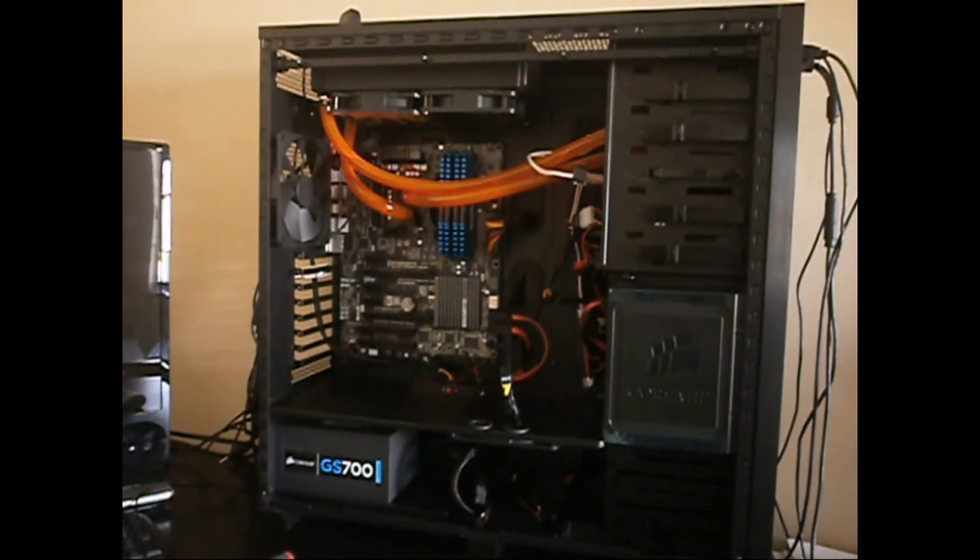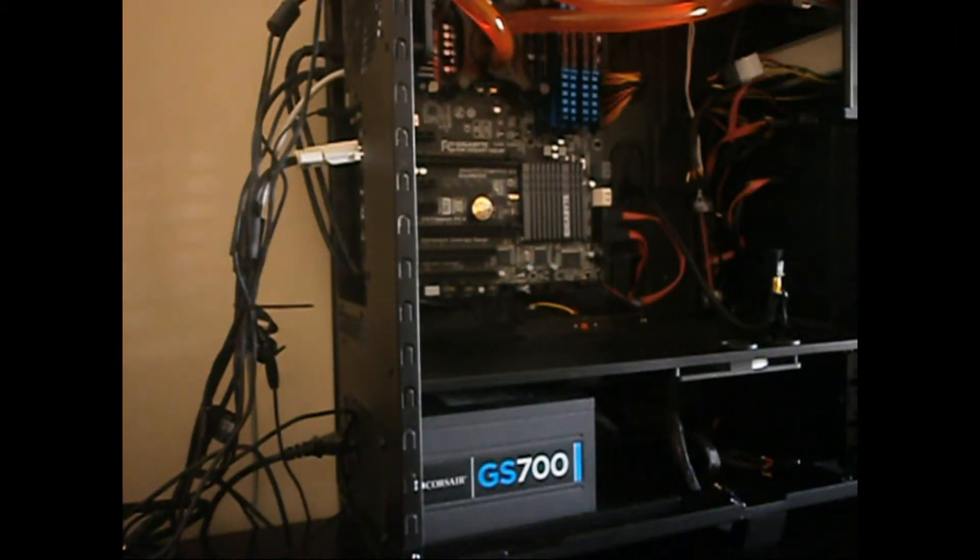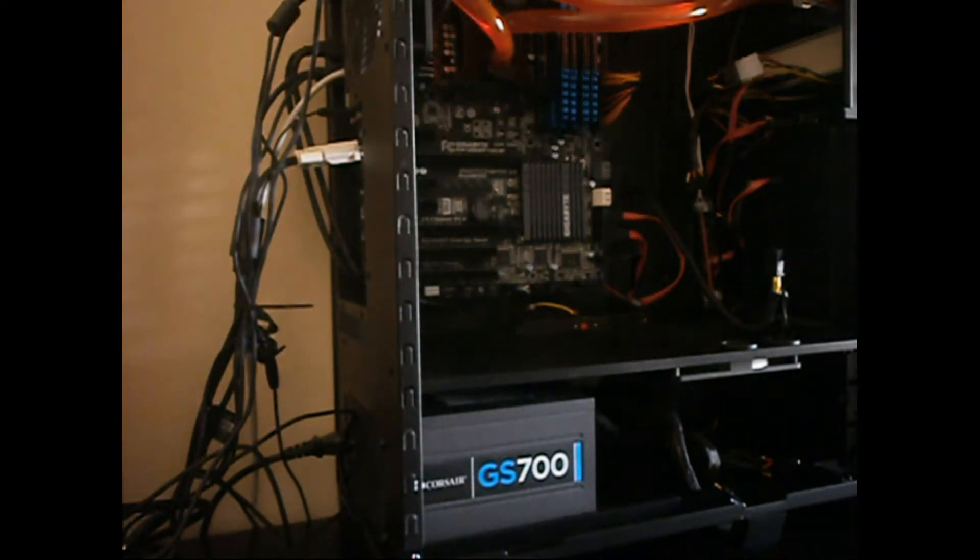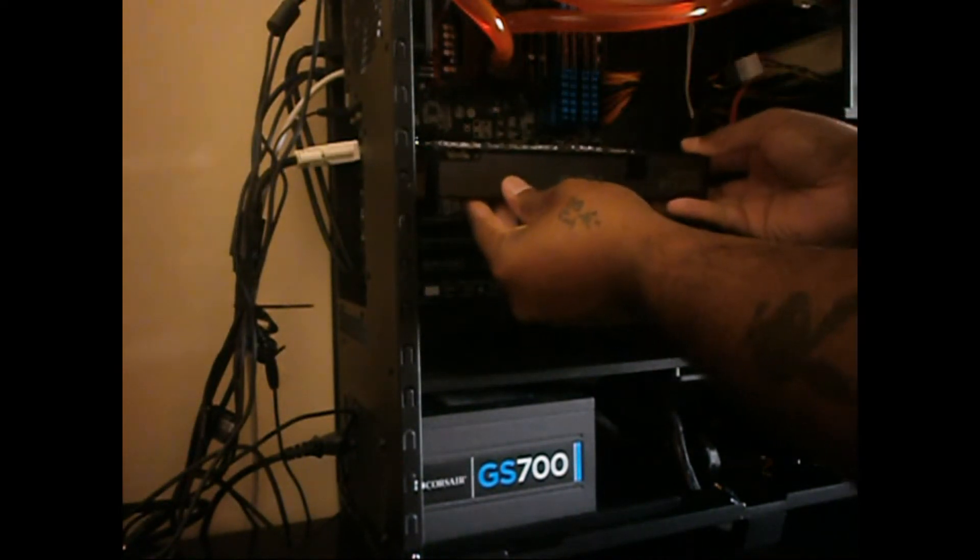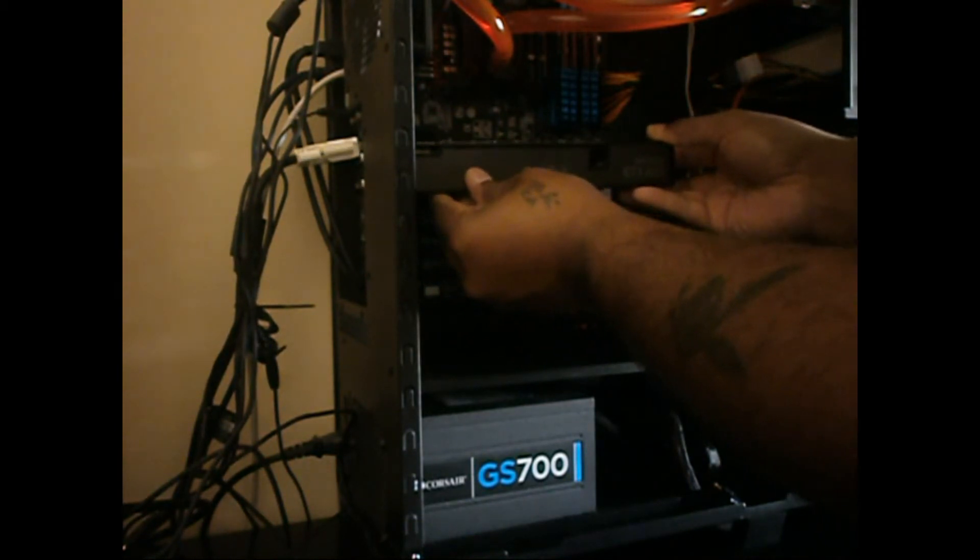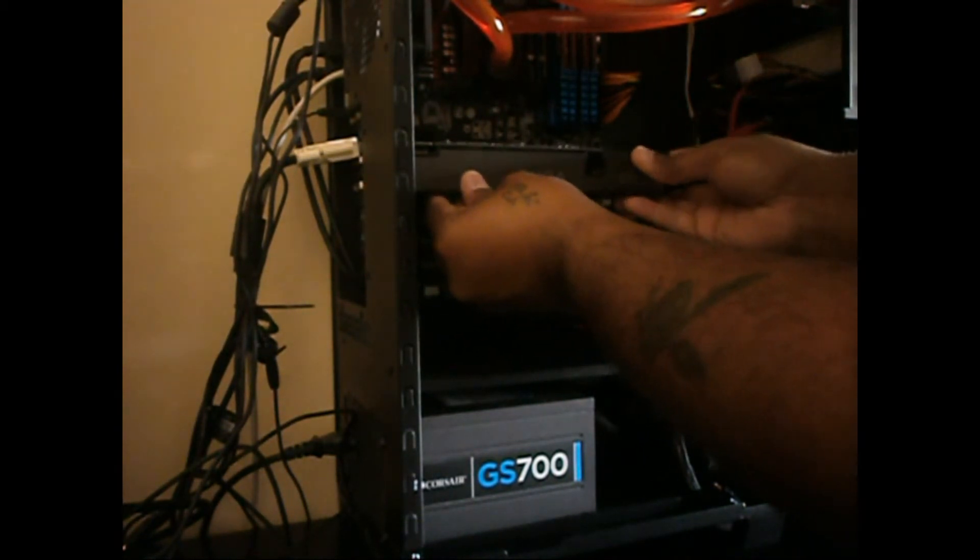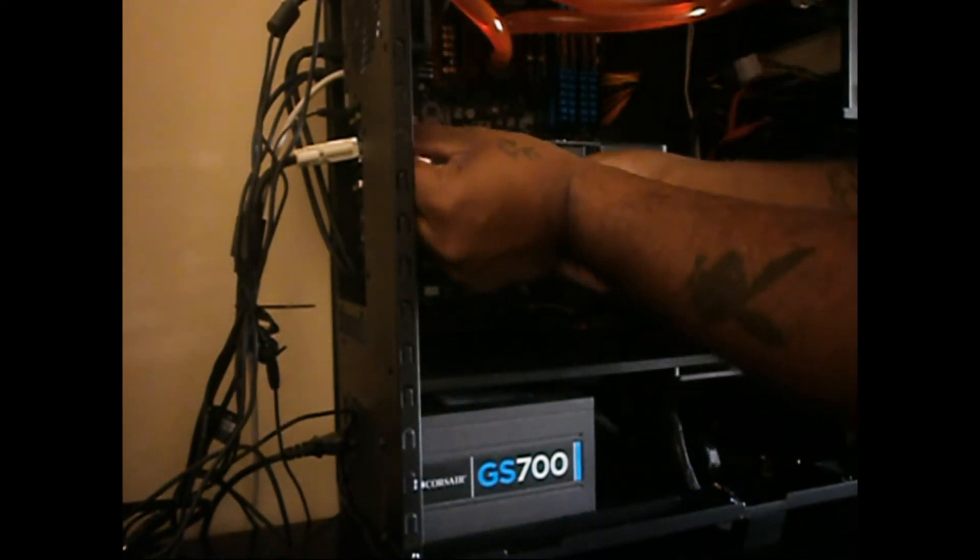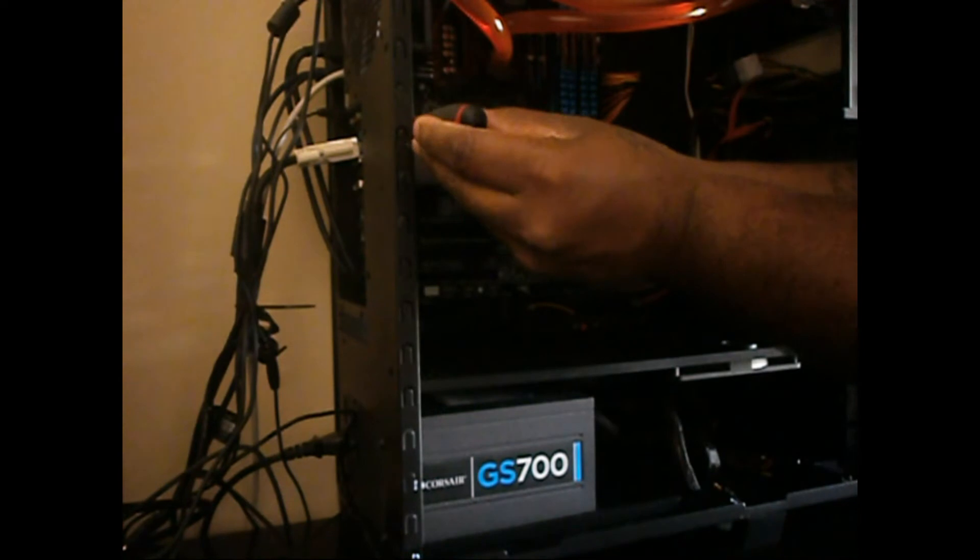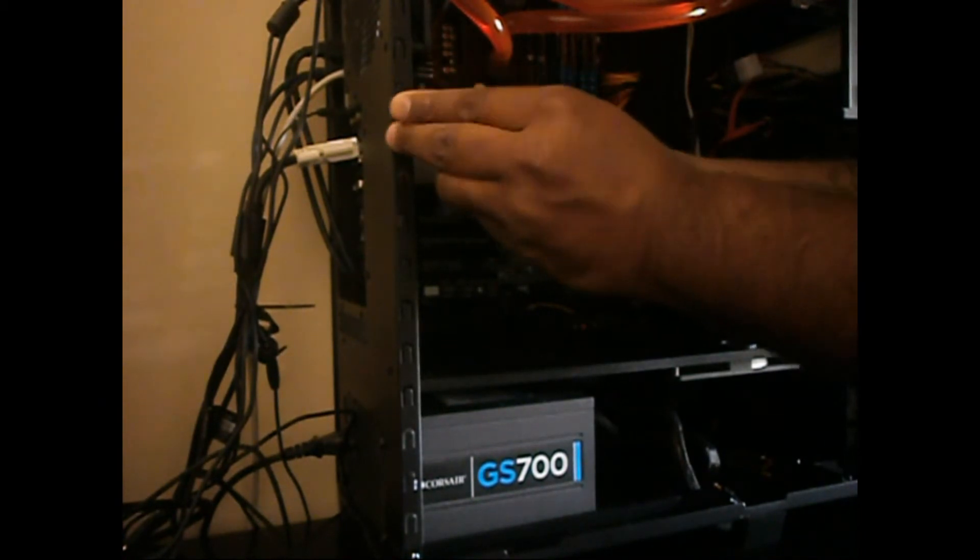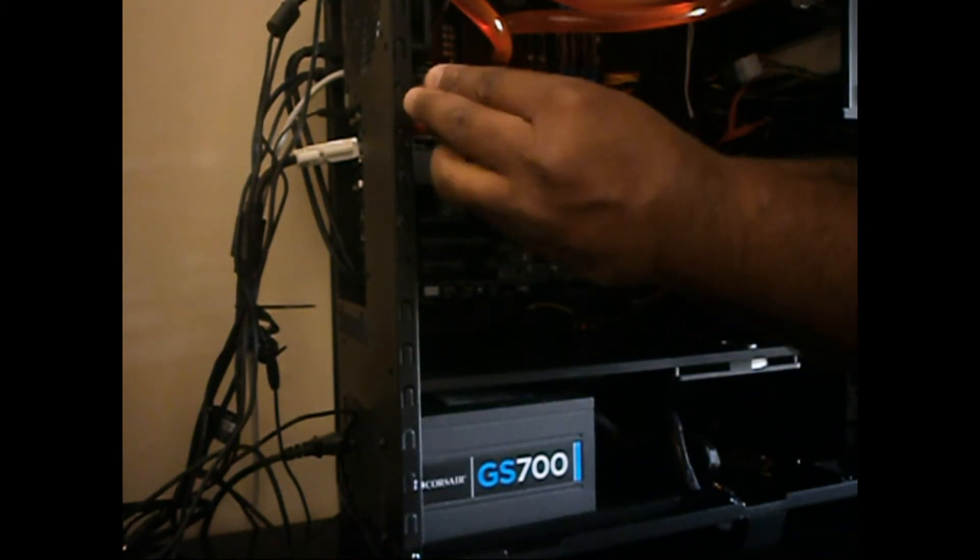Alright, so I'm gonna attempt to put the card back into my computer, which is fairly easy because I already had it set up in here, so it'll just snap in there. I've already got my screws, everything ready. I like the card to be in there nice and snug and tight.